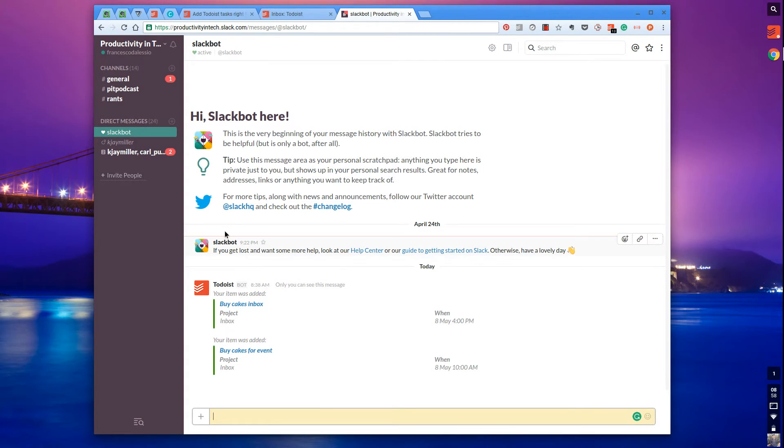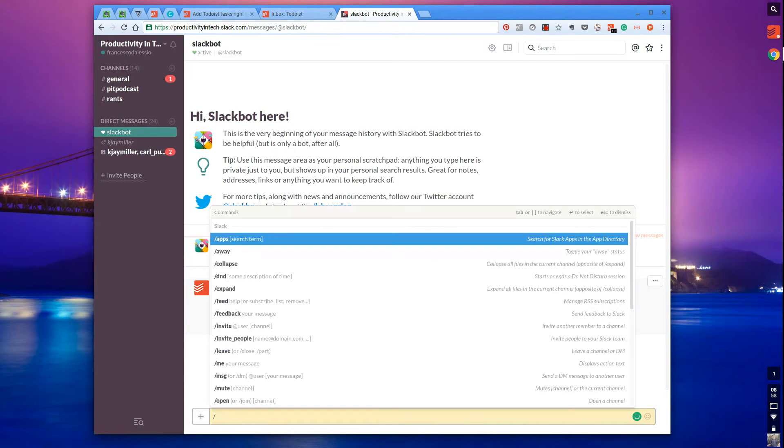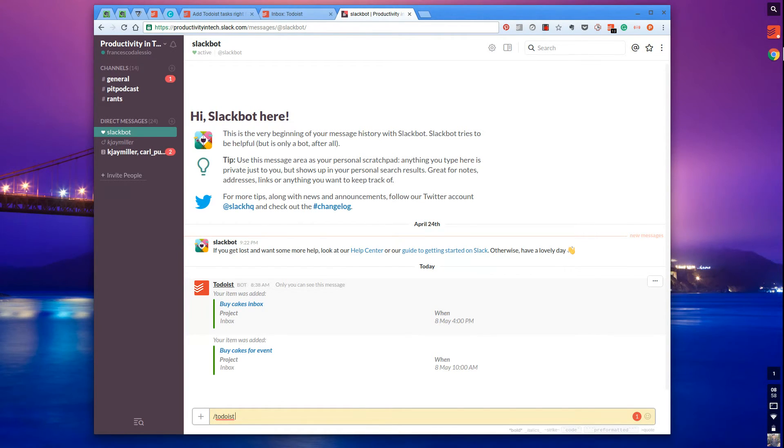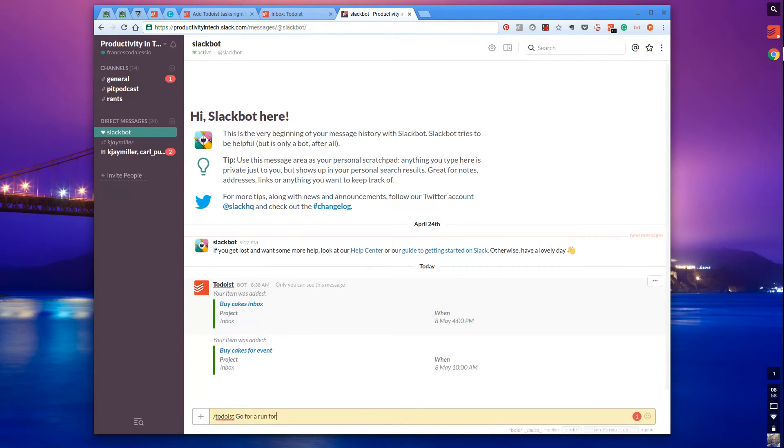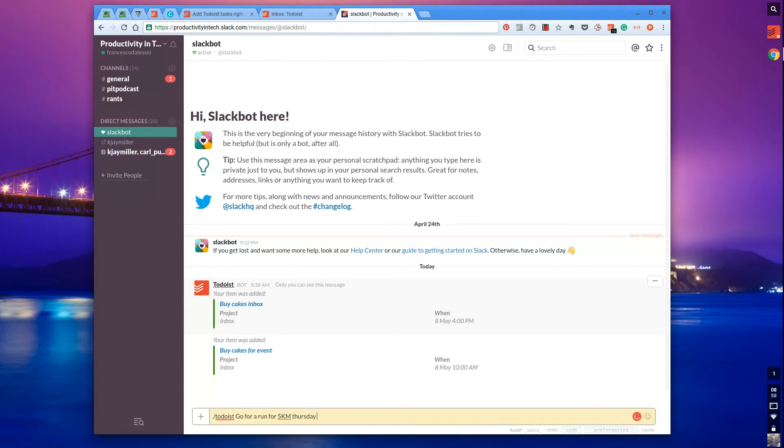I've started adding some Todoist tasks. All you do is simply type slash Todoist, and you put the task - so it could be 'go for a run for five kilometers'. Then you can add a specific due date, so maybe Thursday at 4:31 PM.